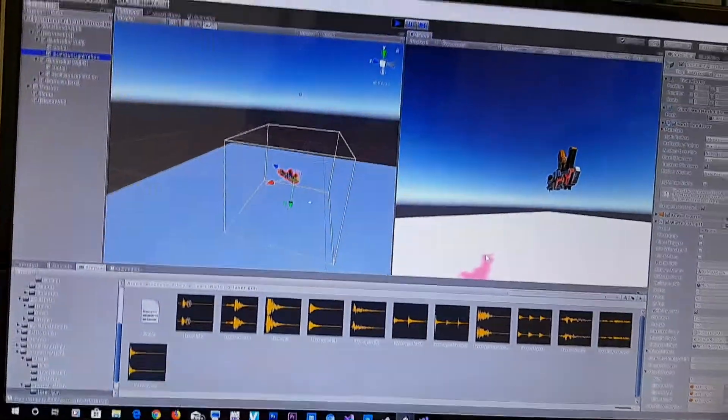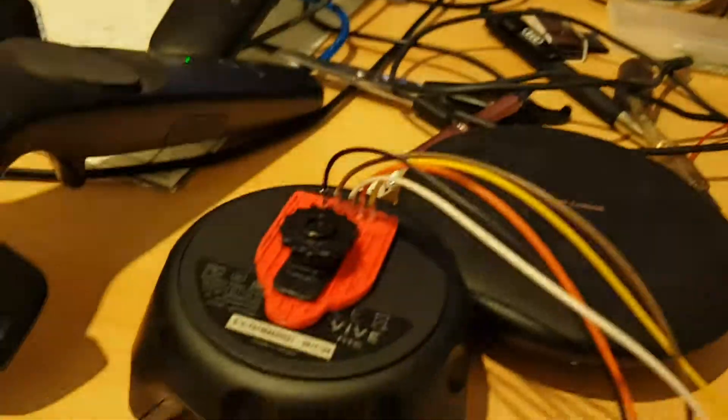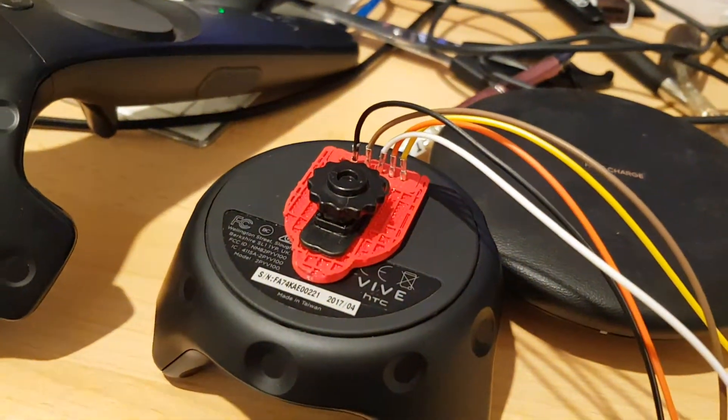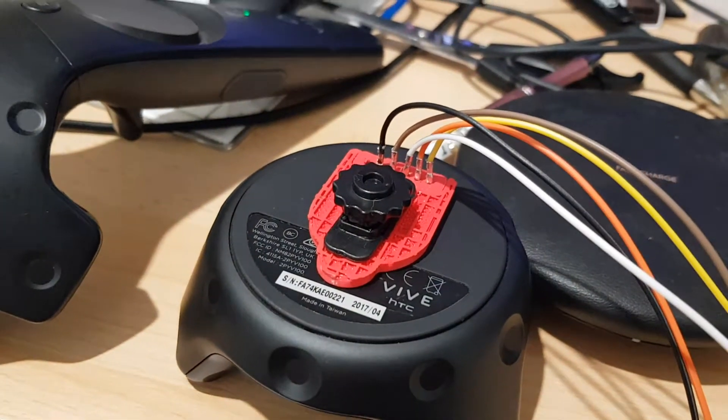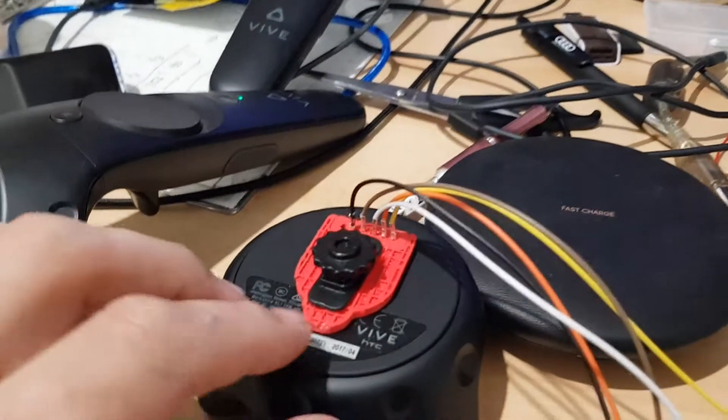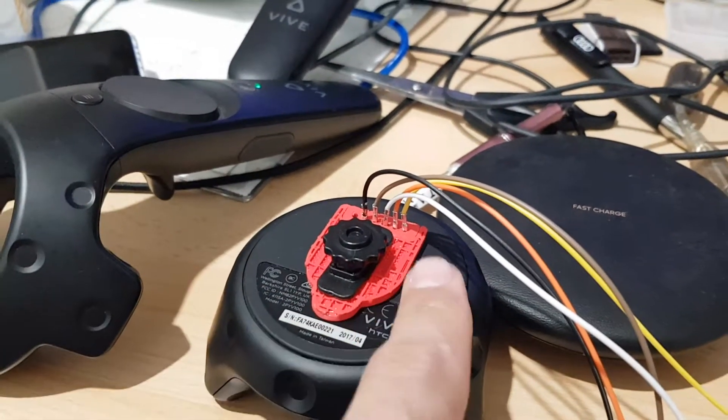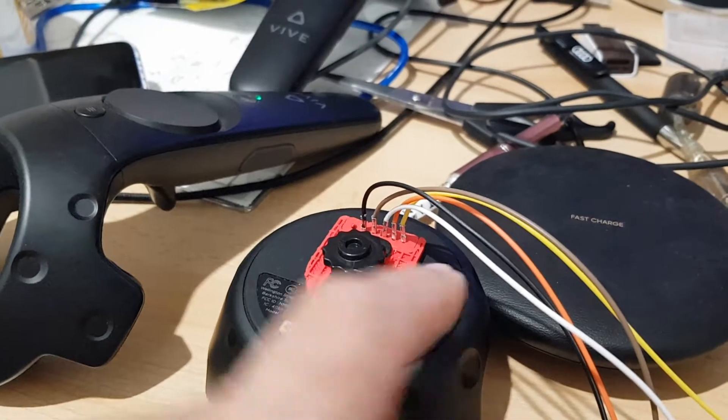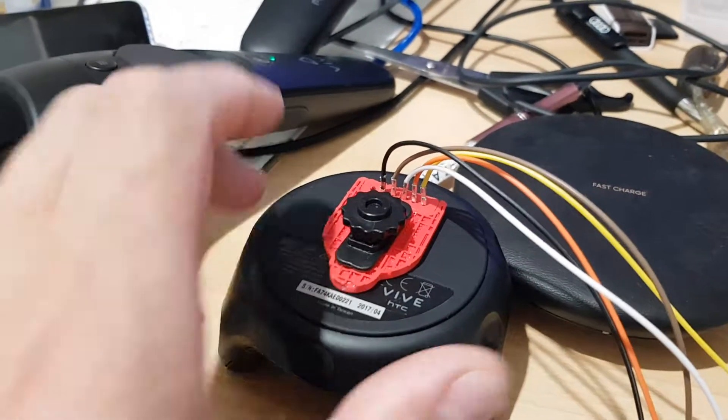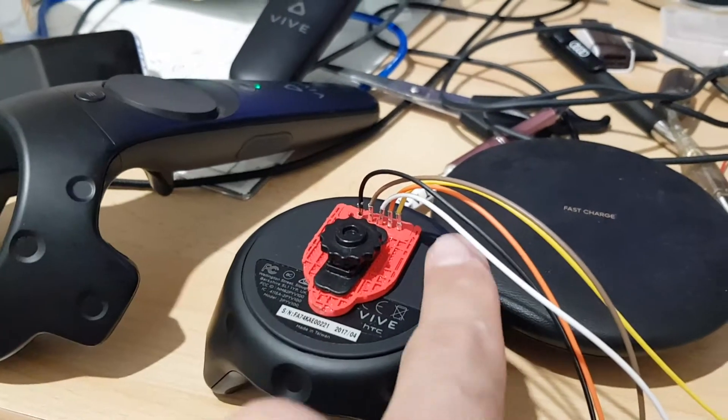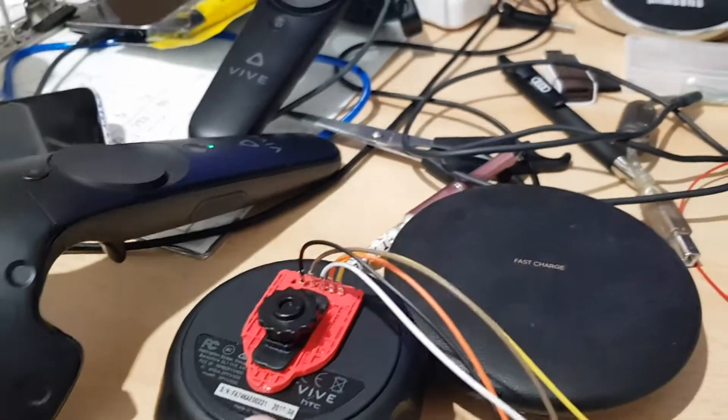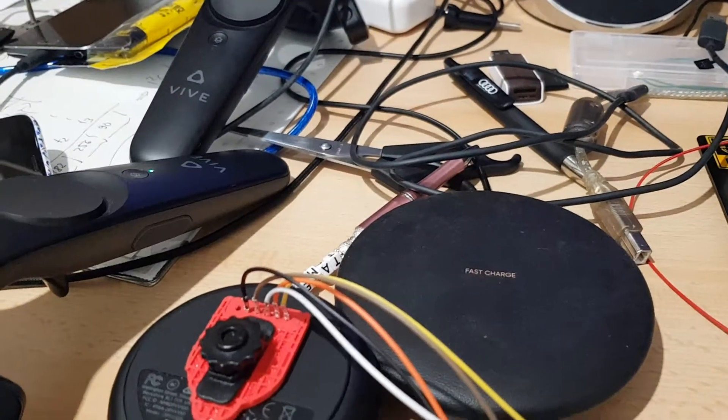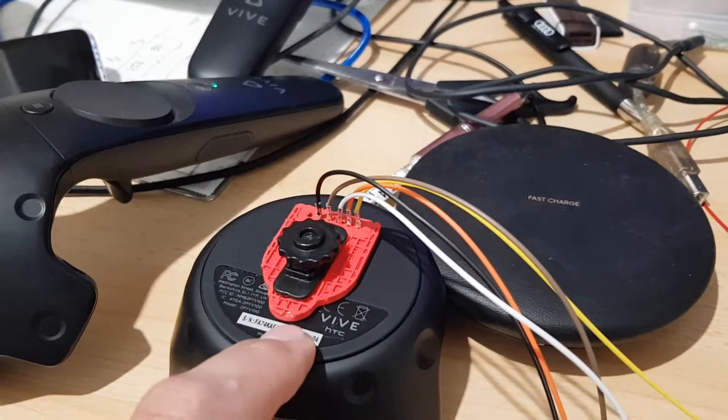This time I'll try English - last time I spoke in German. What I did right now is 3D print something like this to get the pogo pins on the Vive tracker.